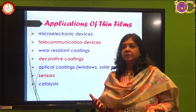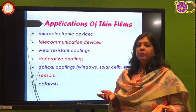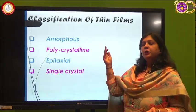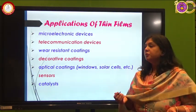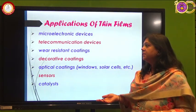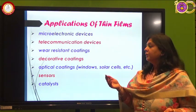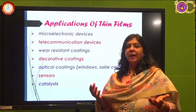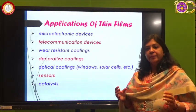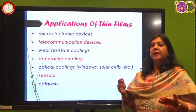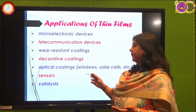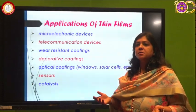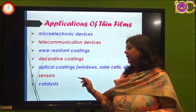The applications of thin films include microelectronic devices — smartphones are based on microelectronic devices fabricated using thin films. They are used in telecommunication devices such as microphones, wear-resistant coatings, and decorative coatings. For example, artificial ornaments made of non-precious metals are coated with precious metals like gold, platinum, or rhodium. Thin films are also used in optical coatings, windows, solar cells, and various sensors like gas sensors and biosensors, as well as in catalytic processes.